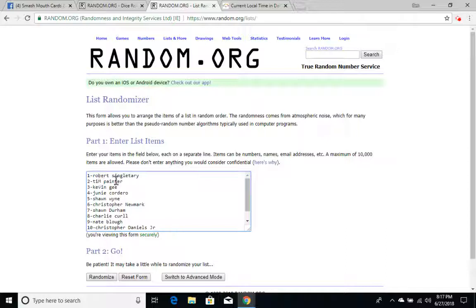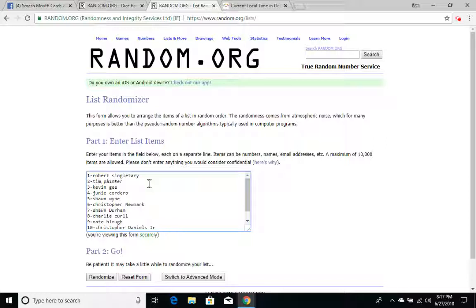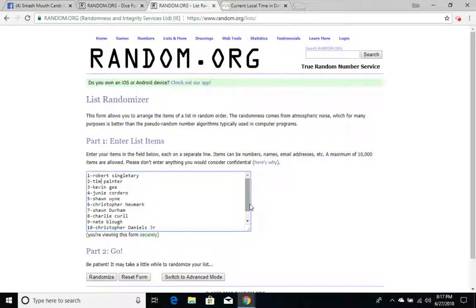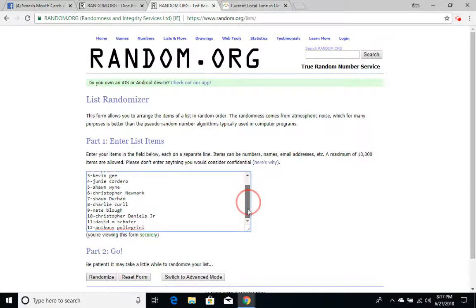Sorry Tim, I misspelled your name. Okay, we have Robert Singletary, Tim Painter, Kevin G, Junie Cordero, Sean Wine, Christopher Newmark, Charlie or Sean Durham, Charlie Curl, Nate Blau, Christopher Daniels Jr., David M. Shaffer, and Anthony Pellegrini.